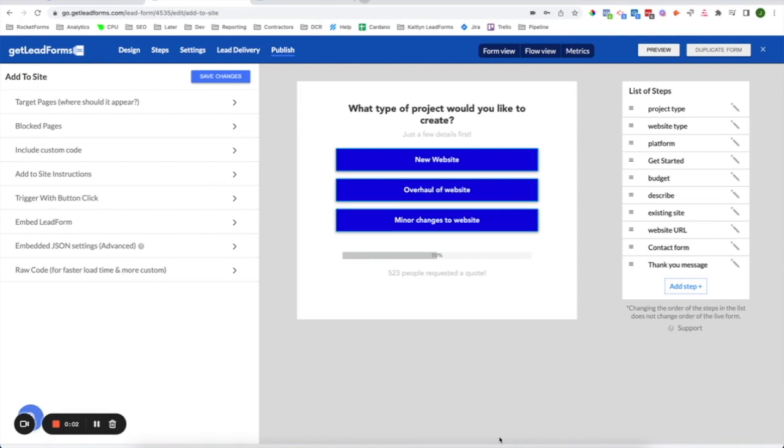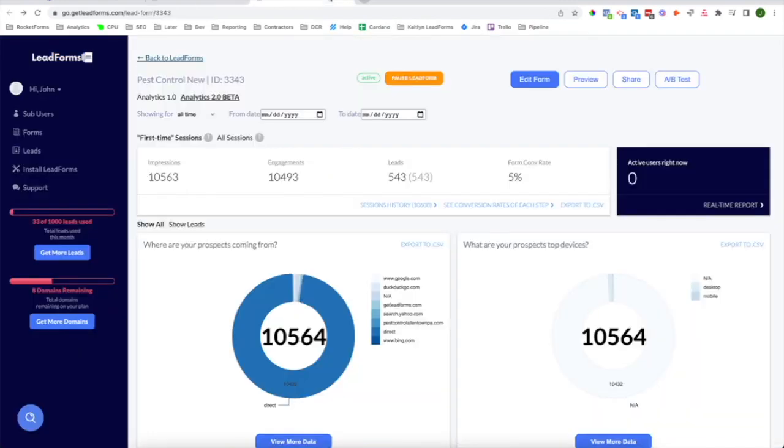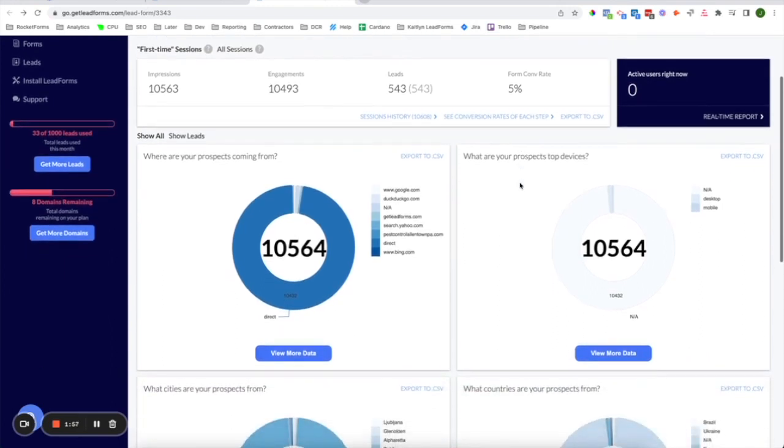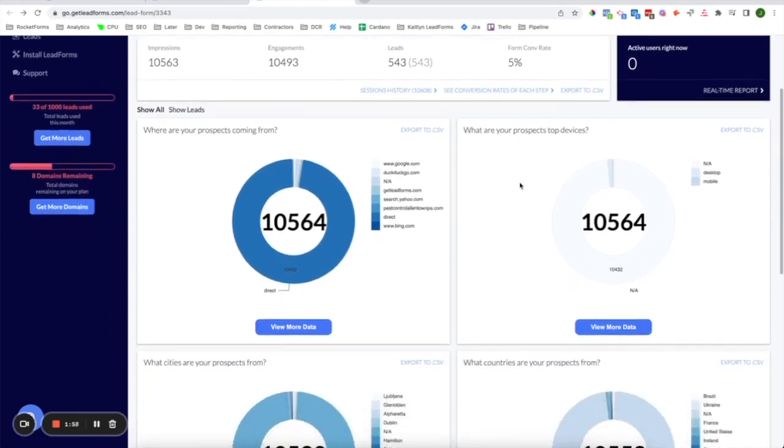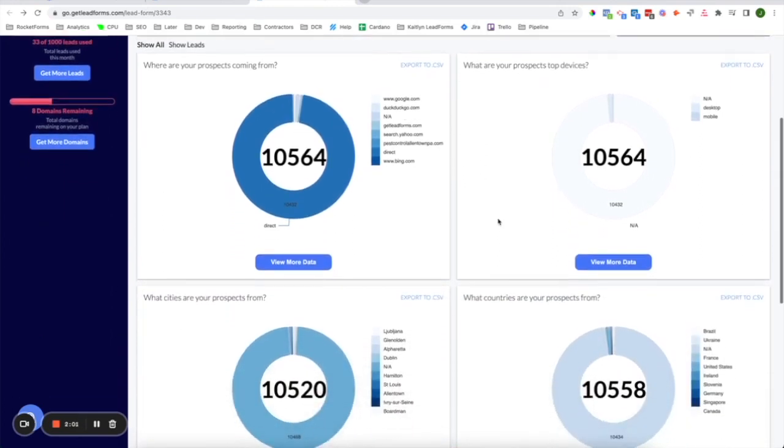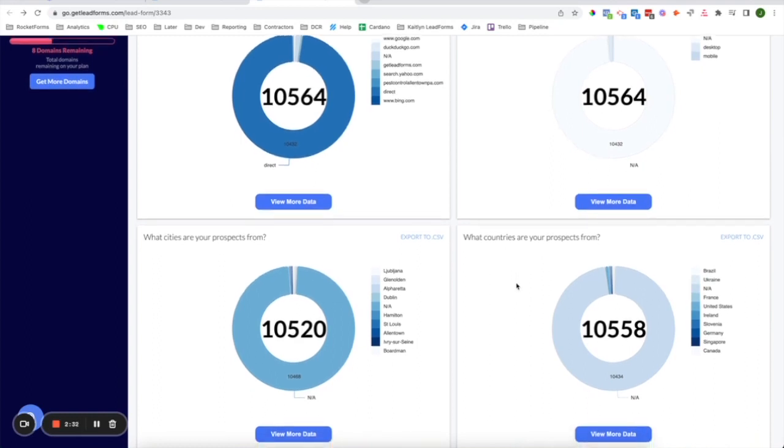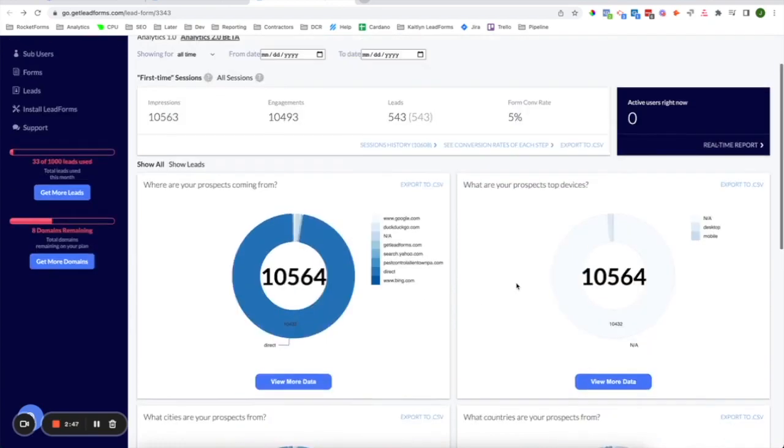So now let's talk about metrics and optimizing your lead form. One of the amazing things about get lead forms is that we not only give you an easy way to build your lead form, but we also give you a way to optimize your lead form after you launch. So the first thing to know is get lead forms gives you a ton of metrics. You have high level metrics here with impressions, engagements, leads, and conversion rates. Then you can drill down a bit and see where your prospects are coming from, their top devices, what cities or countries your prospects are from. And you can even export all of this data into a CSV if you need to share it with the rest of your team or your clients.